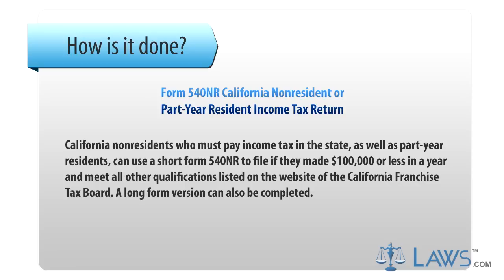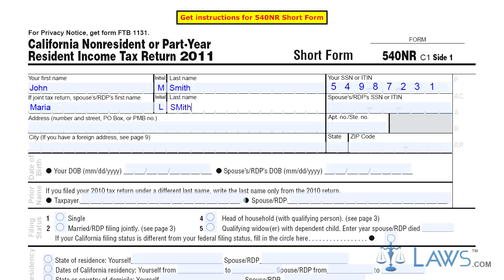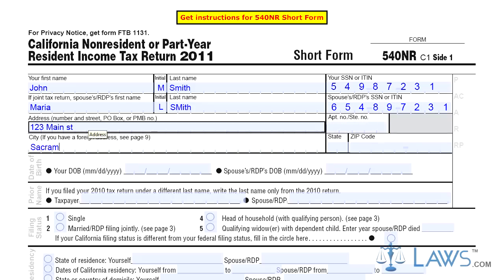A long-form version can also be completed. Step 1: At the top of the page, give your name, address, tax identification number, and date of birth. If you file taxes jointly with your spouse, include their name, tax identification number, and date of birth as well.